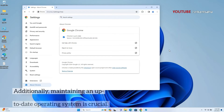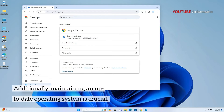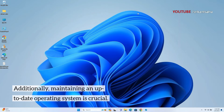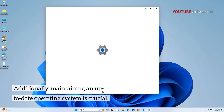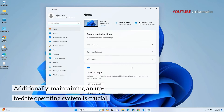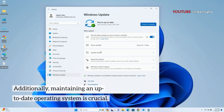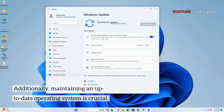An outdated operating system can also contribute to compatibility issues and impact the overall performance of web browsers, including Chrome. In Windows 11, go to Settings then Windows Update to check for and install any available updates.